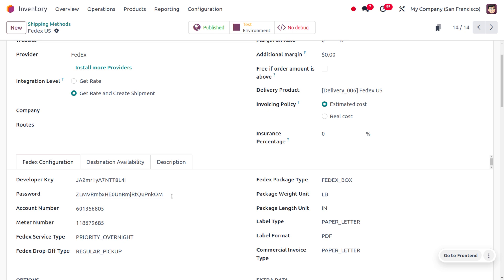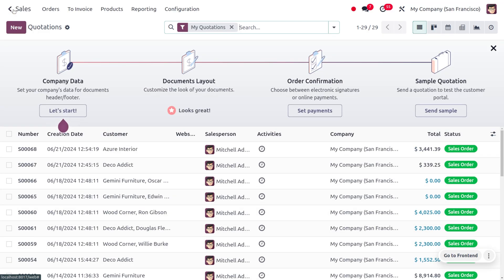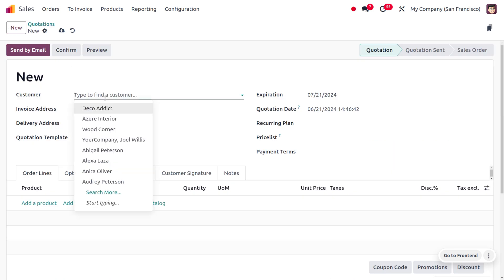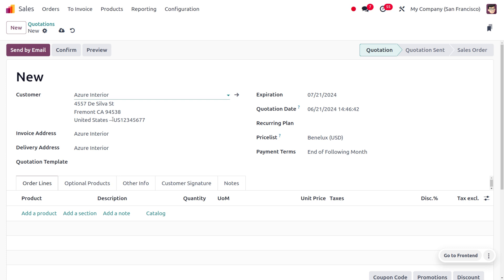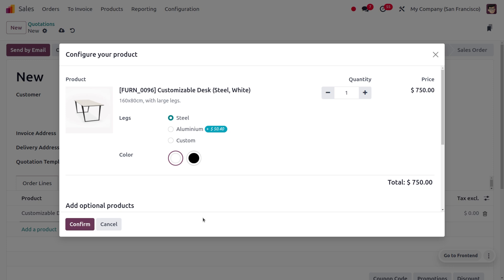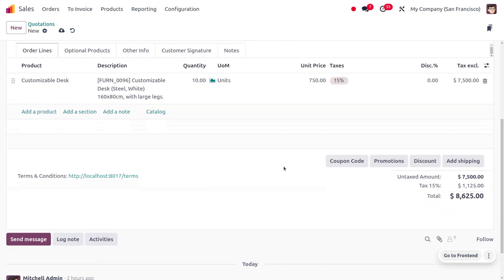Now let's move on to the Sales module and see how we can manage that. In the Sales module, we can select the customer. My customer is Azure Interior, one of our favorite and loyal customers who frequently buys products from us. He wants the product Customizable Desk with 10 quantity. Here you can set the quantity.